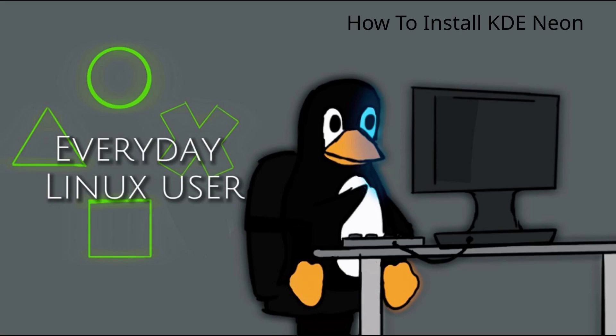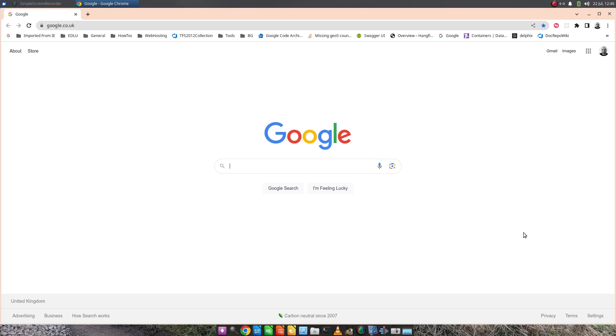Welcome to Everyday Linux User. In today's video, I'm going to show you how to install KDE Neon. For this video you're going to need a USB drive, a web browser, and obviously a computer to install KDE Neon onto.